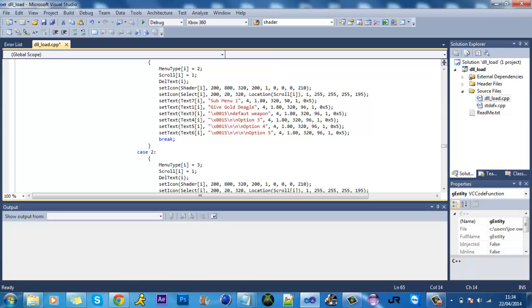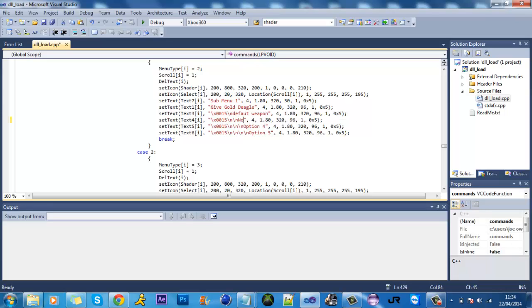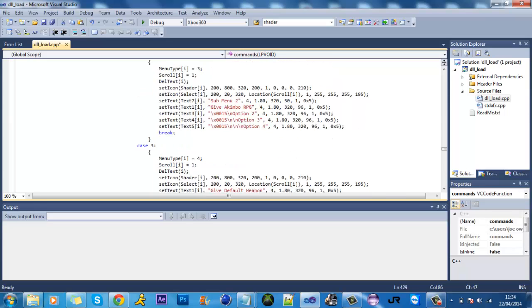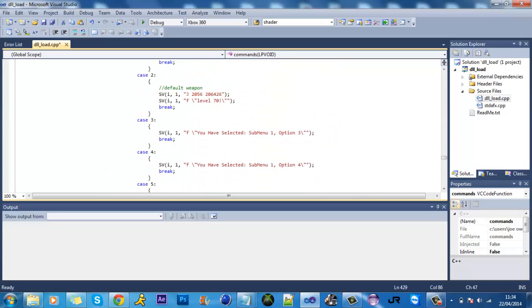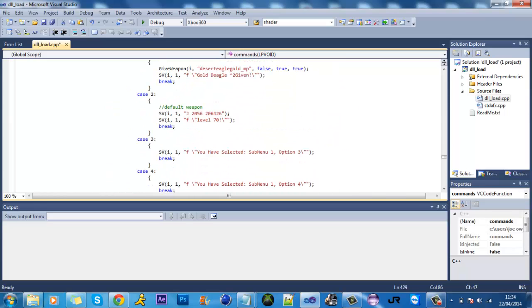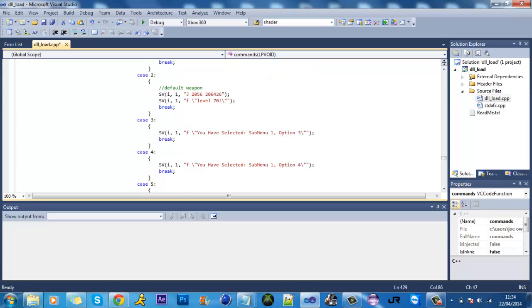And say default weapon or option 3, I wanted no clip like that. I'd go down to the option where no clip is, which I believe is k3 here.